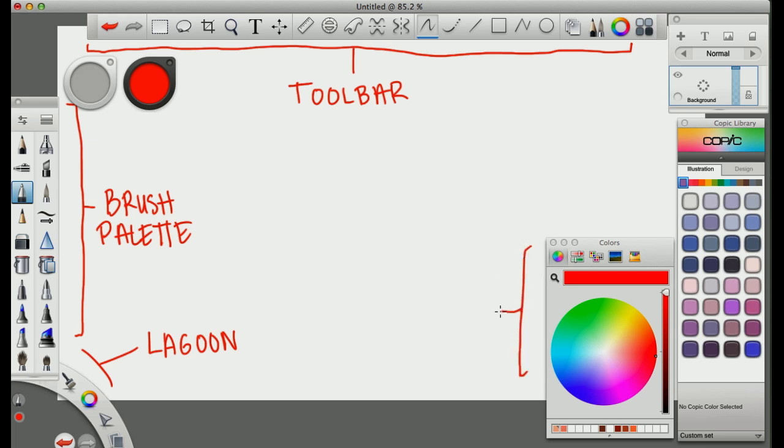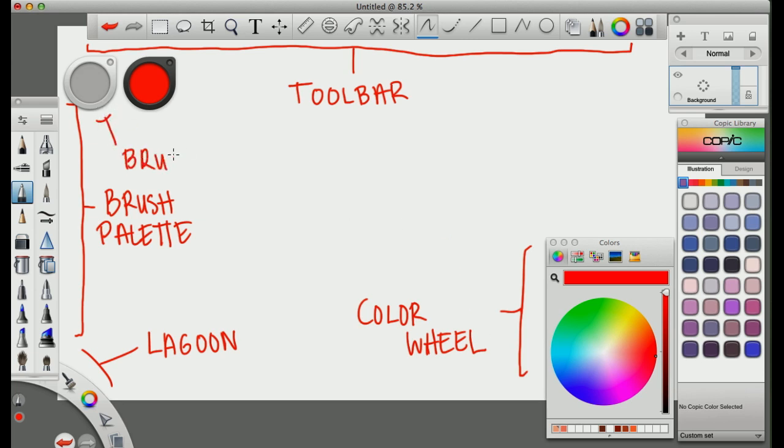which I think is like a corner of shortcuts, but honestly I never use it at all. Next you have your color wheel. Simple, choose your colors. Then you have your brush puck, which allows you to change the size of the brushes.